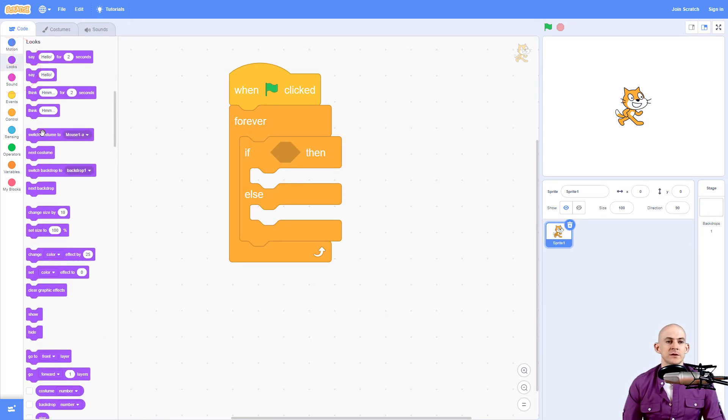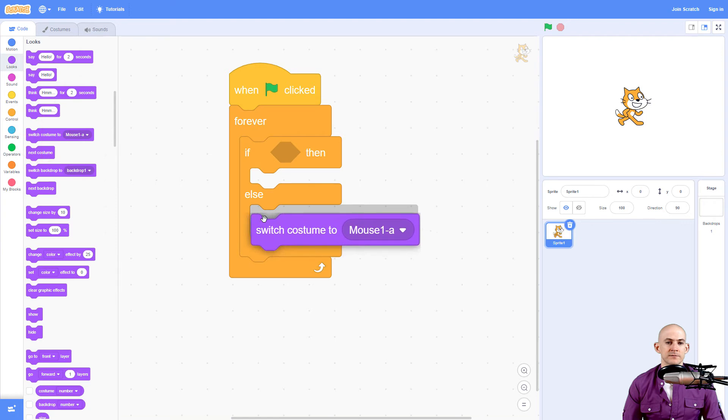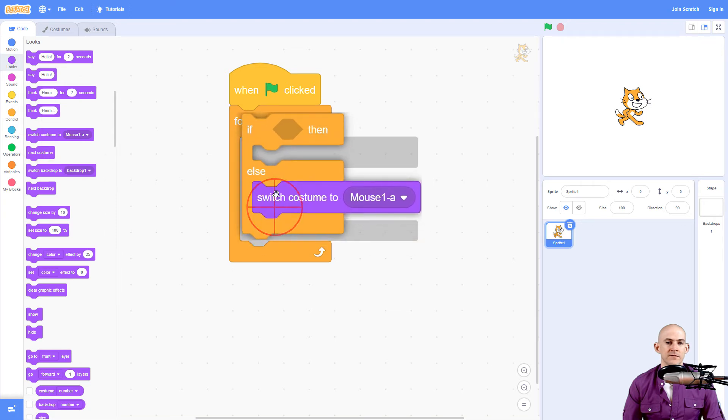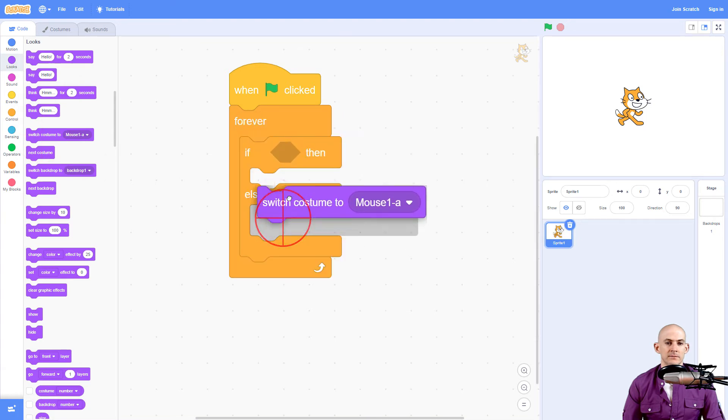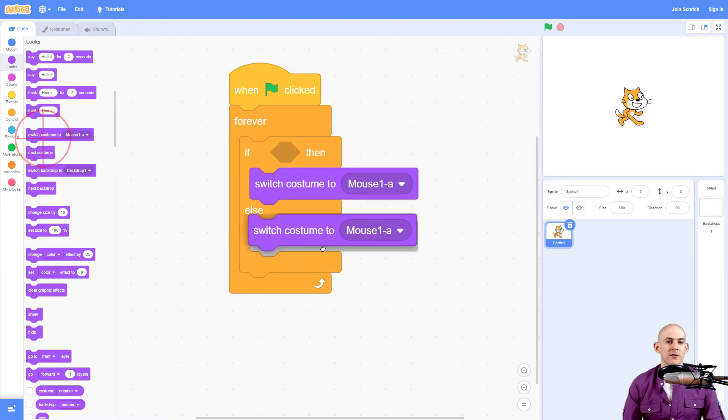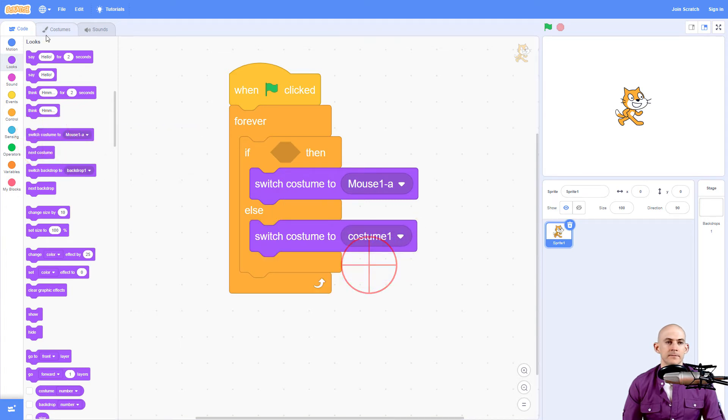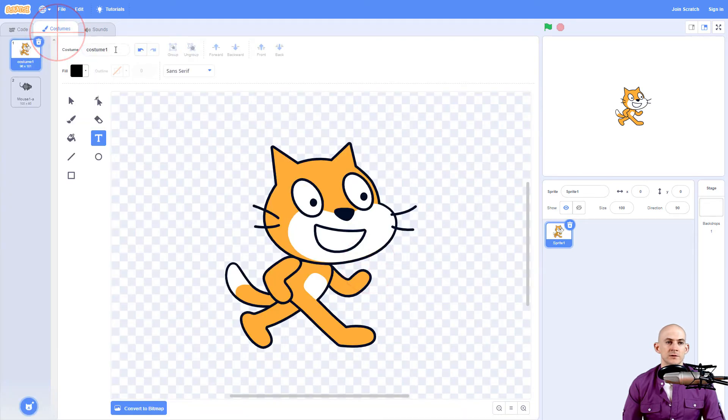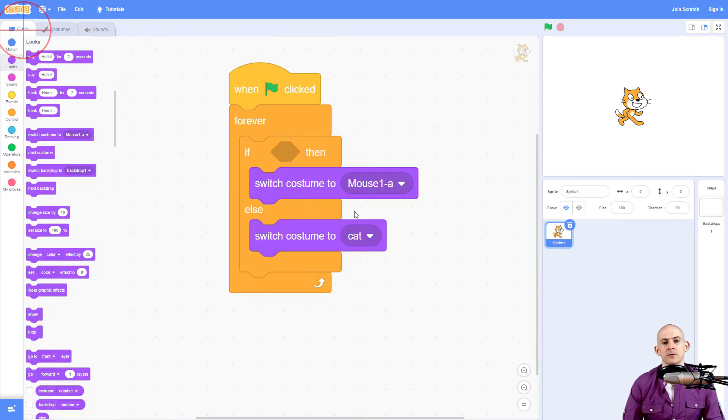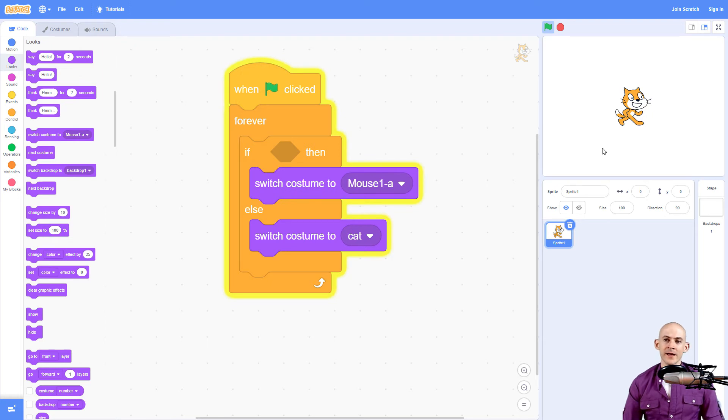We're going to use the switch costume. So we're going to say, if it's touching the mouse, it'll turn into a mouse. Otherwise, we'll switch it to scratch cat, which I'm going to name cat just to make it very easy to know what it's switching to. So we run our code here and nothing happens.